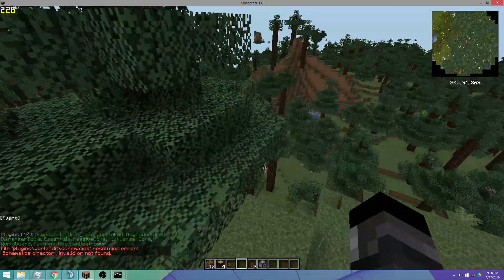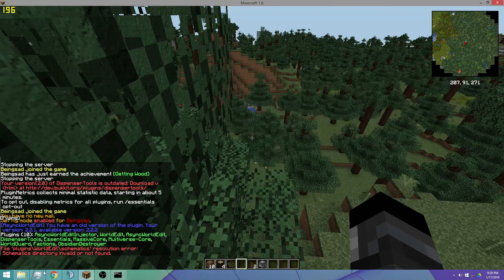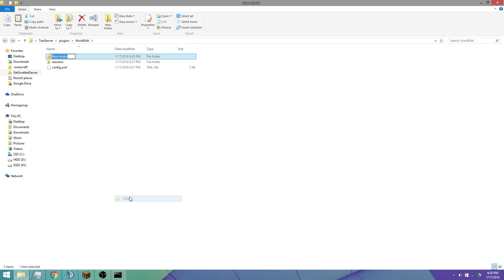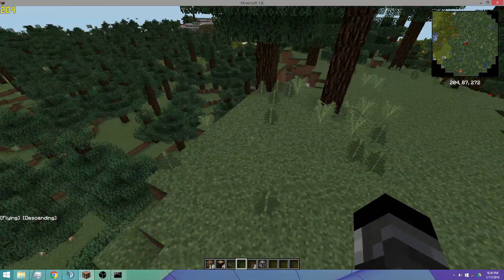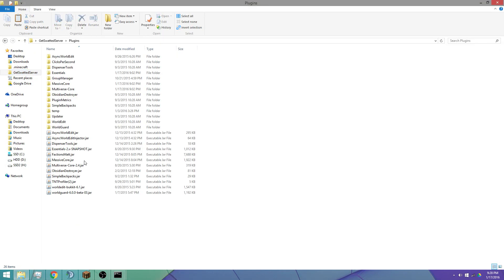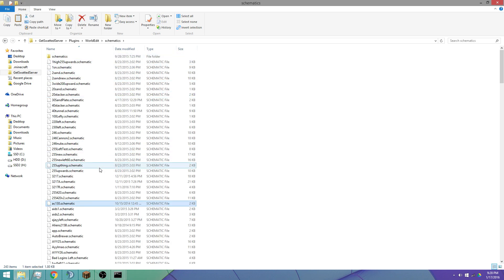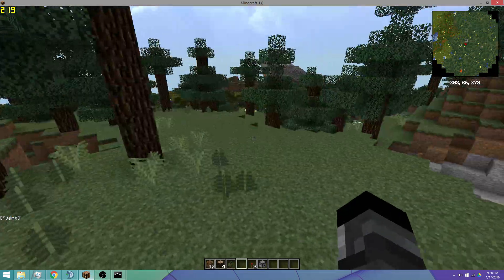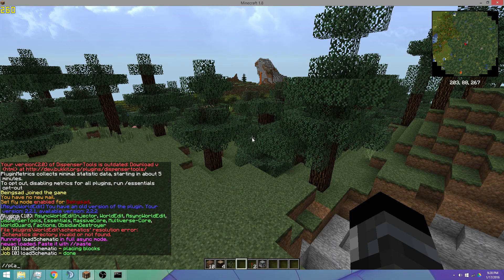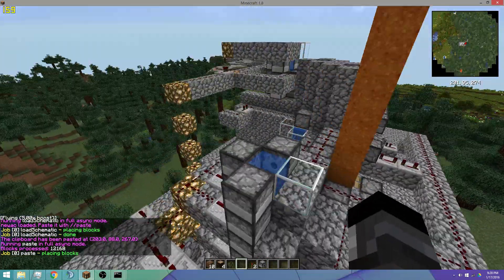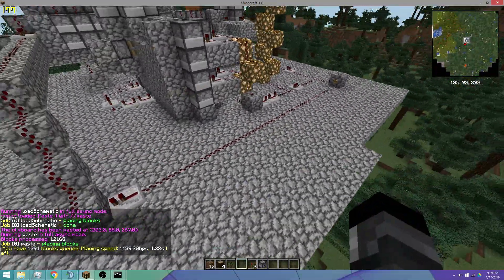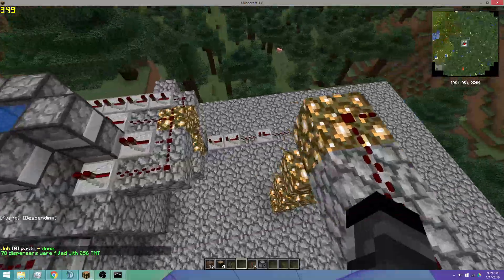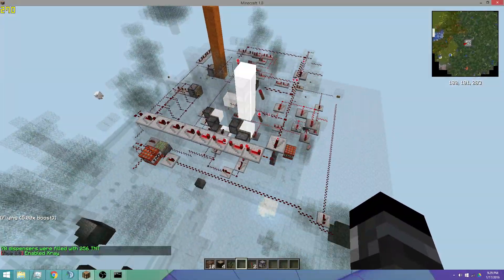WorldEdit schematics folder — I need to make a new folder for it and copy in a schematic. Let's load up this AC-130 schematic and see what happens. Are the dispensers flipped? Sometimes that happens. The async WorldEdit paste speed is really slow on this, but if you have a slower computer it's not really an issue. So far it looks like everything is working.